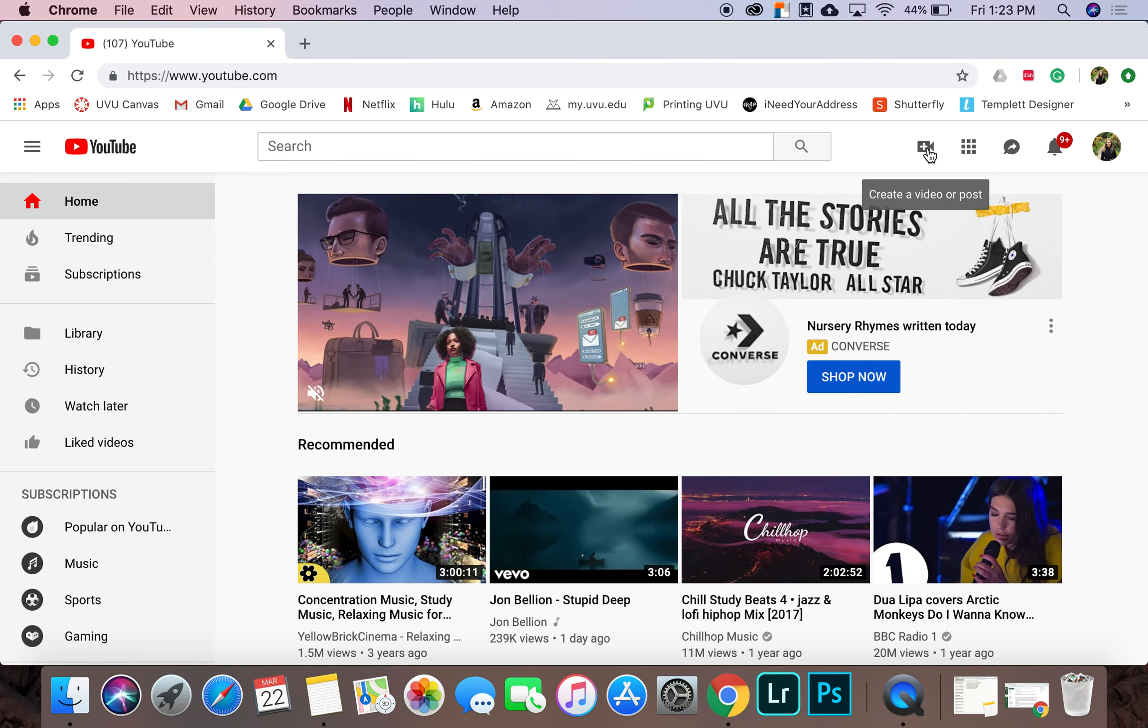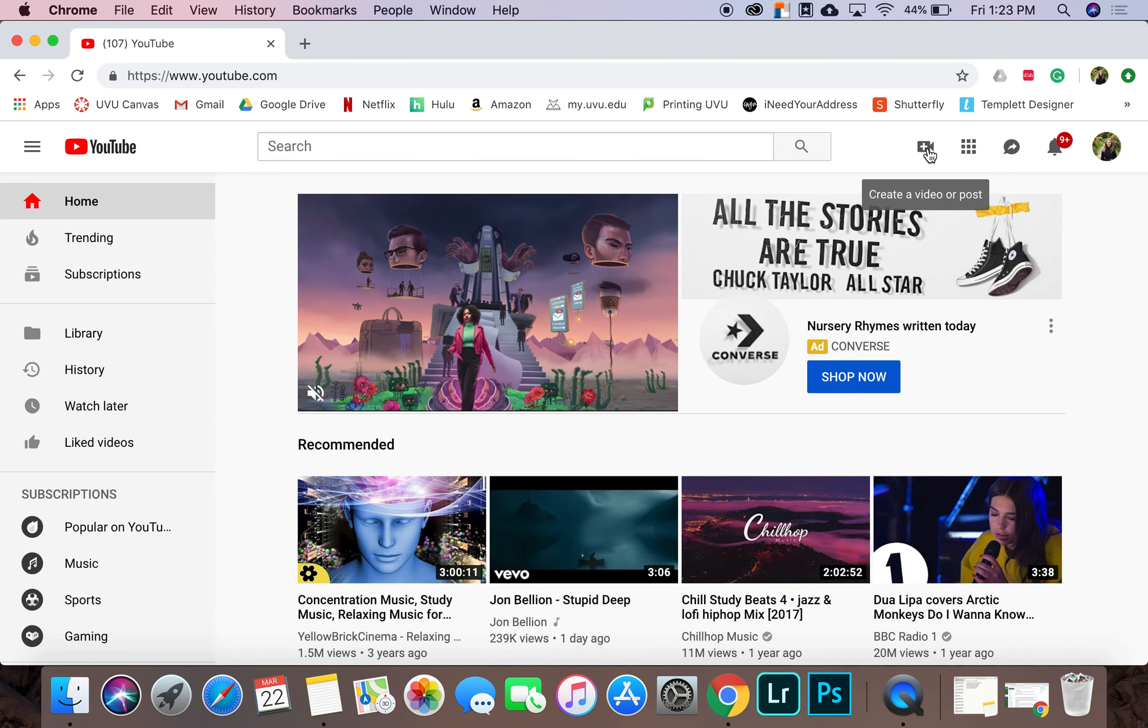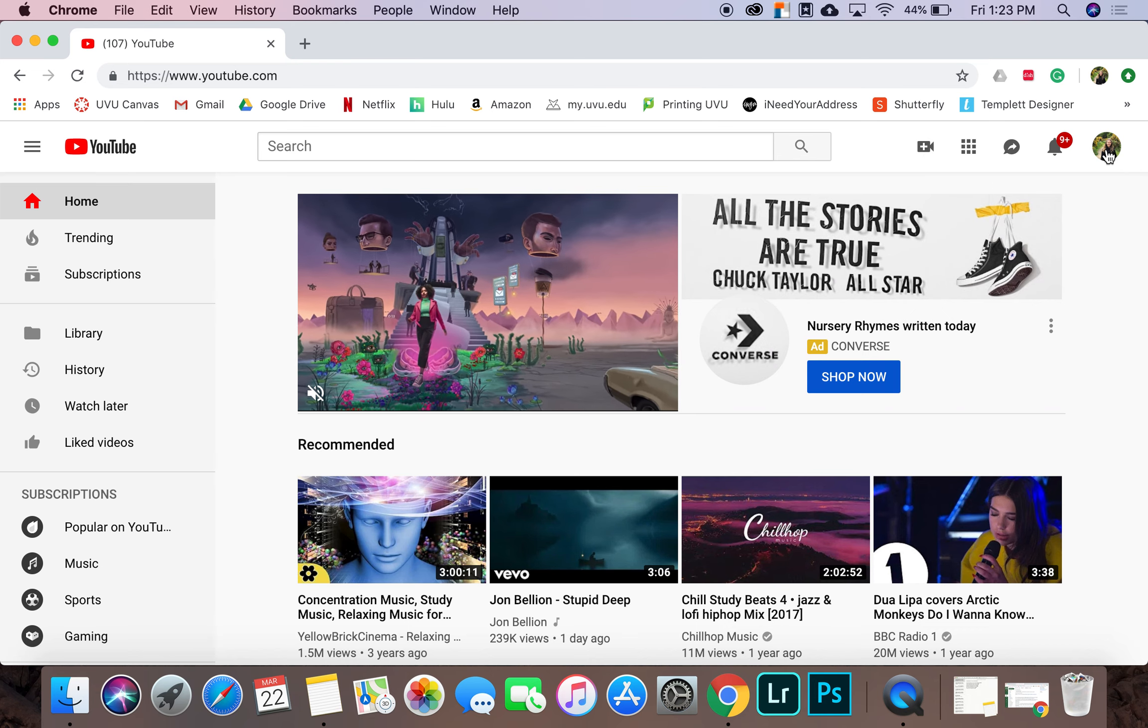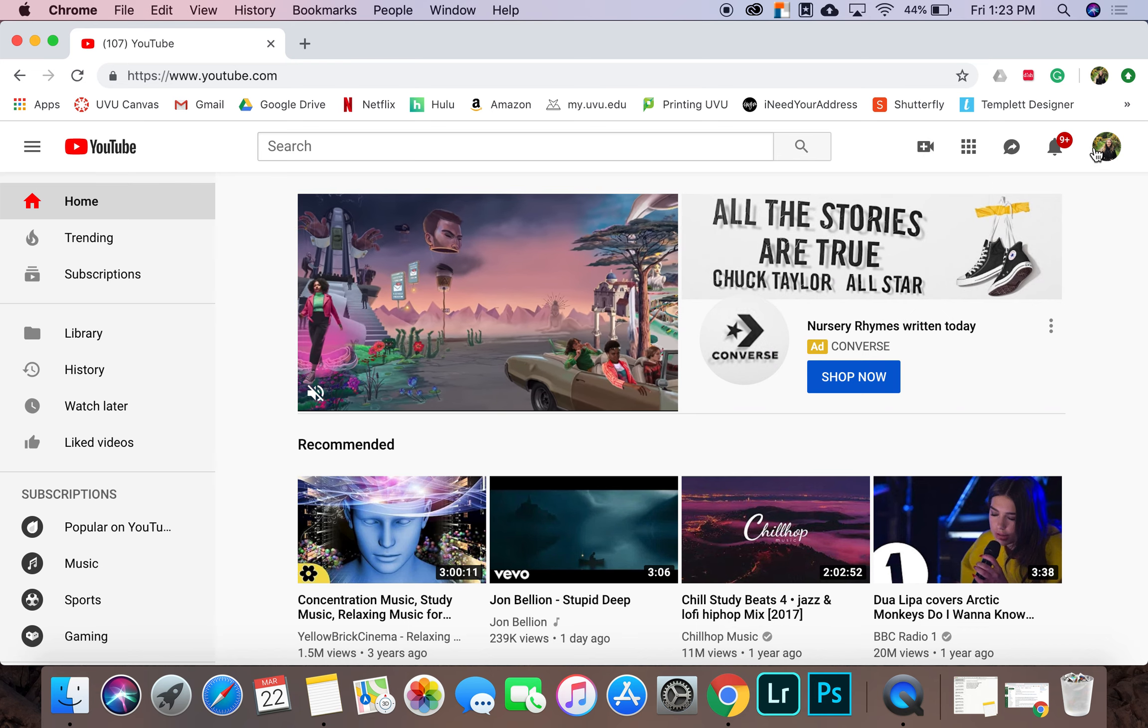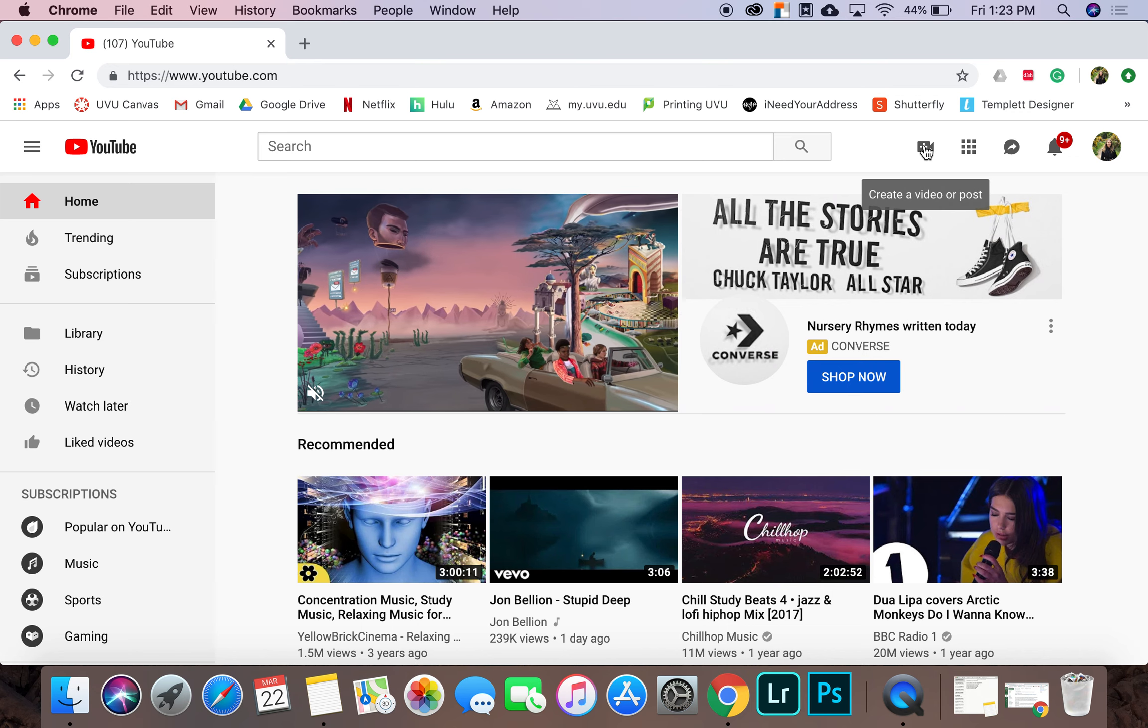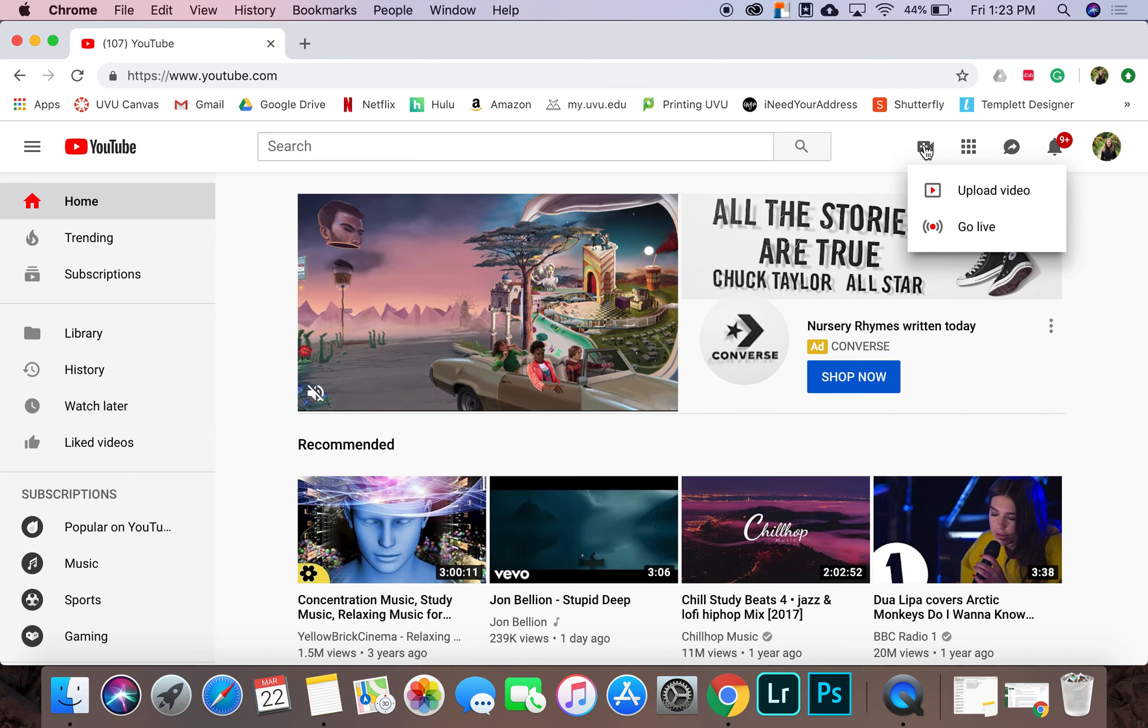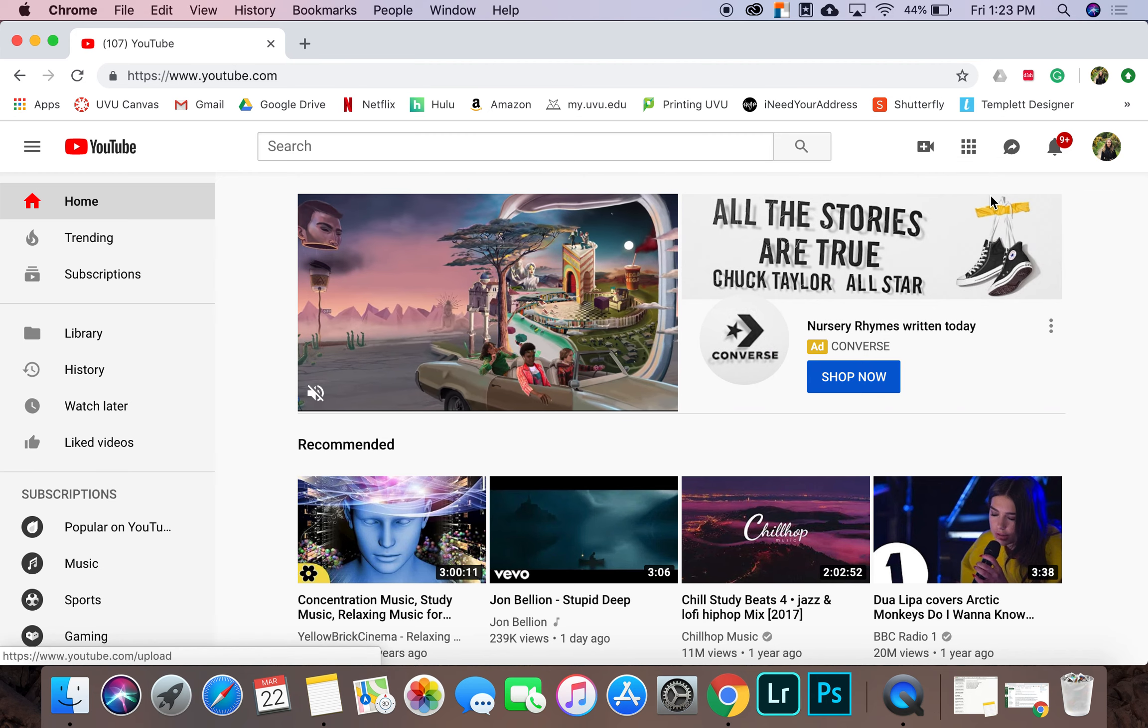So for my YouTube account, I logged in through Google and you can tell whether or not you're logged in by whether or not your image pops up in the right-hand corner right here. So click on this create a video or post image and then you want to go upload video.